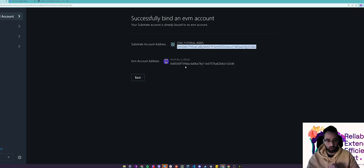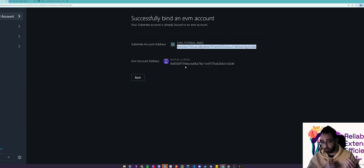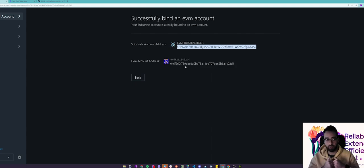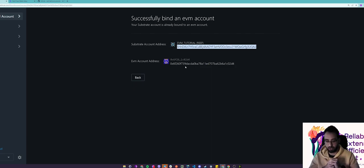So now you can unlock the full potential of our EVM compatibility, such as interact with smart contracts deployed on our EVM, decentralized applications, etc.